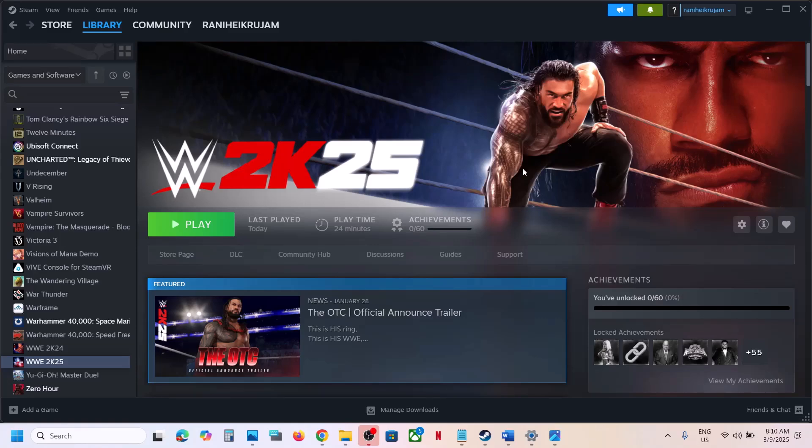Hello guys, welcome to my channel. Today in this video I'm going to show you how to fix when the game is not loading on your Windows computer.